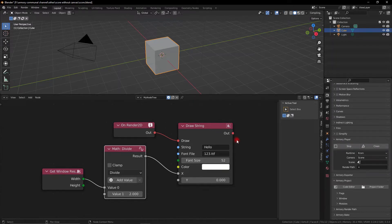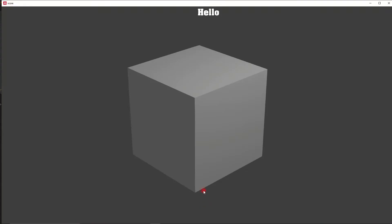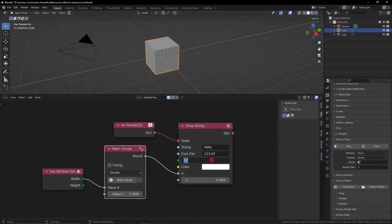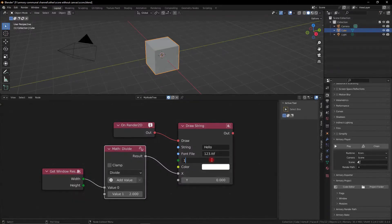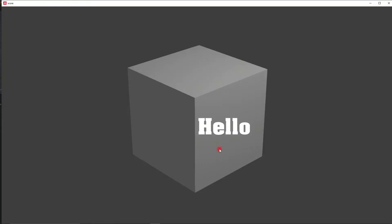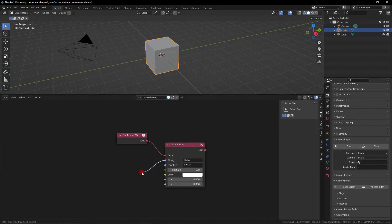So what we can do is we can go ahead and get the windows resolution and divide it by 2 and we all agree that if we divide the resolution by 2 it's going to give us the middle. So we are setting it to the middle and we can do the same thing for the x and the y. Font is in the middle but we don't actually want this so we can delete all that.